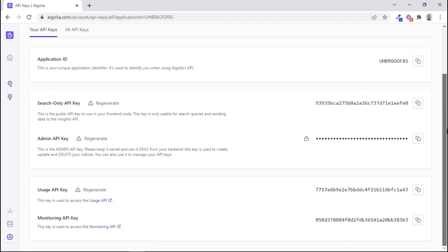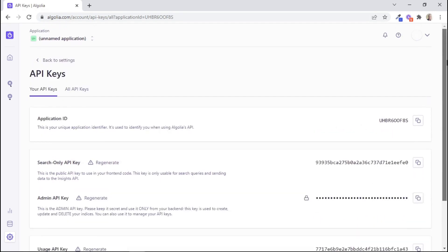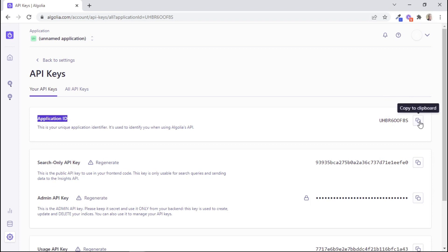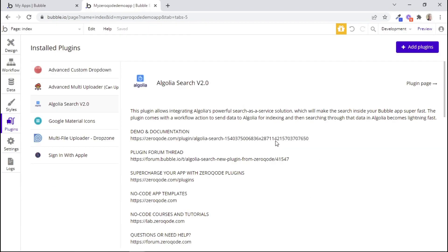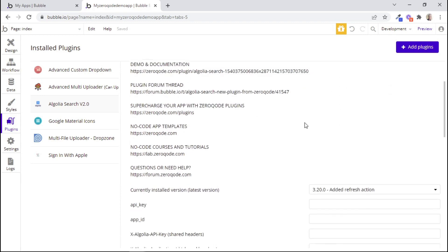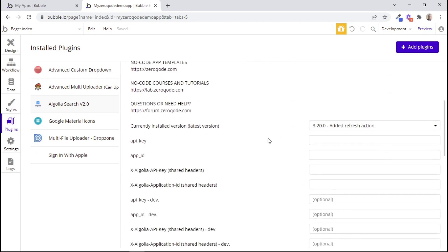So these are all the keys that we'll need to paste within our plugin in our Bubble app. I'll copy the application ID by clicking on this button. And then within your Bubble app, you want to go where the Algolia plugin has been installed. And then we want to paste the application ID that we just copied within certain fields.